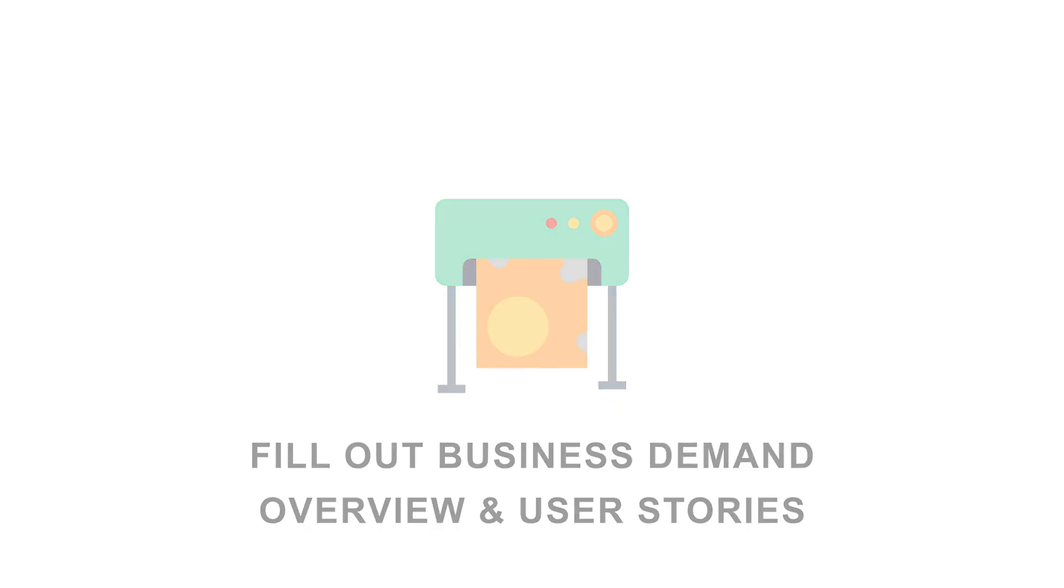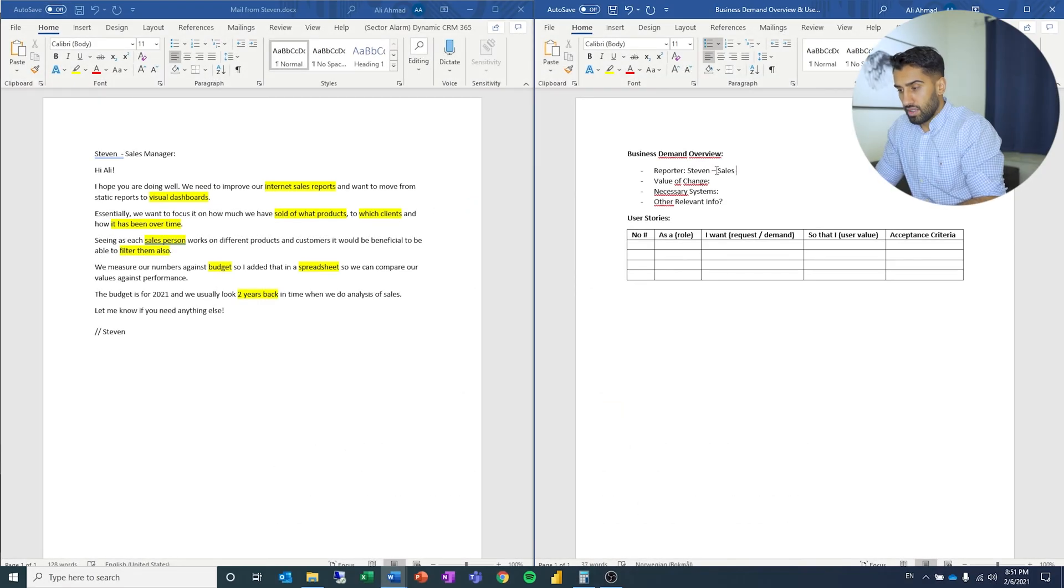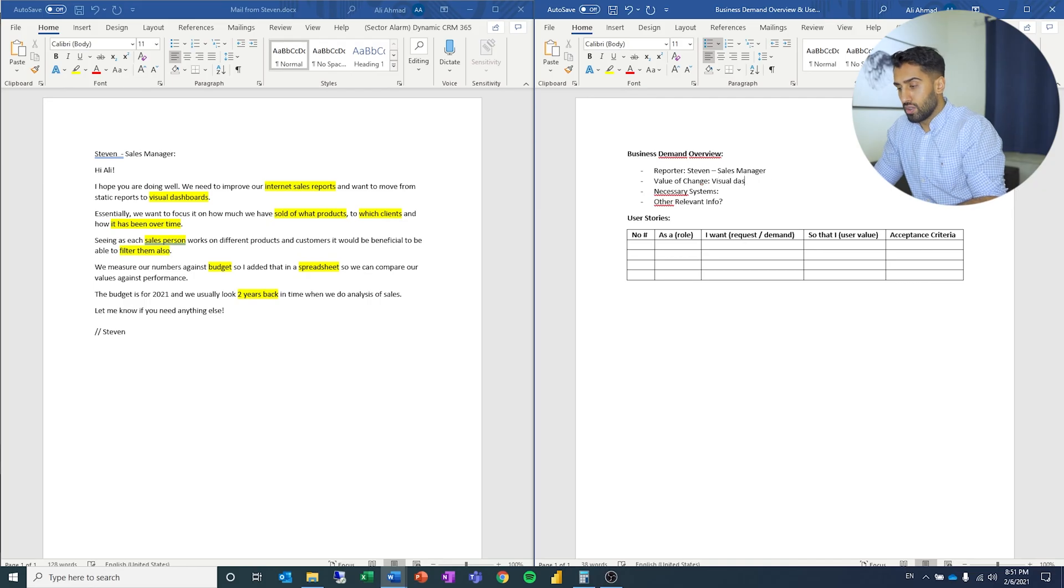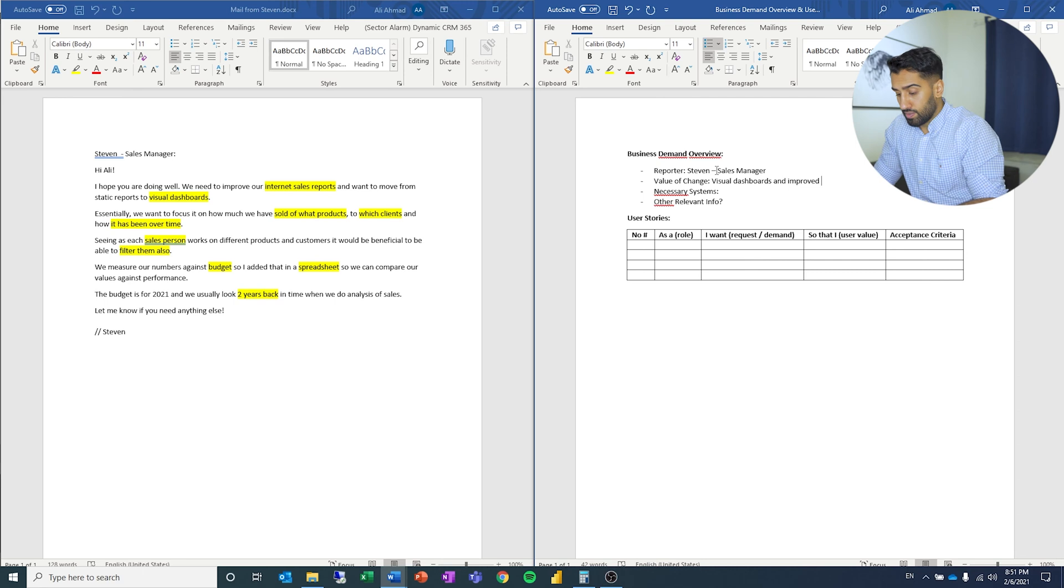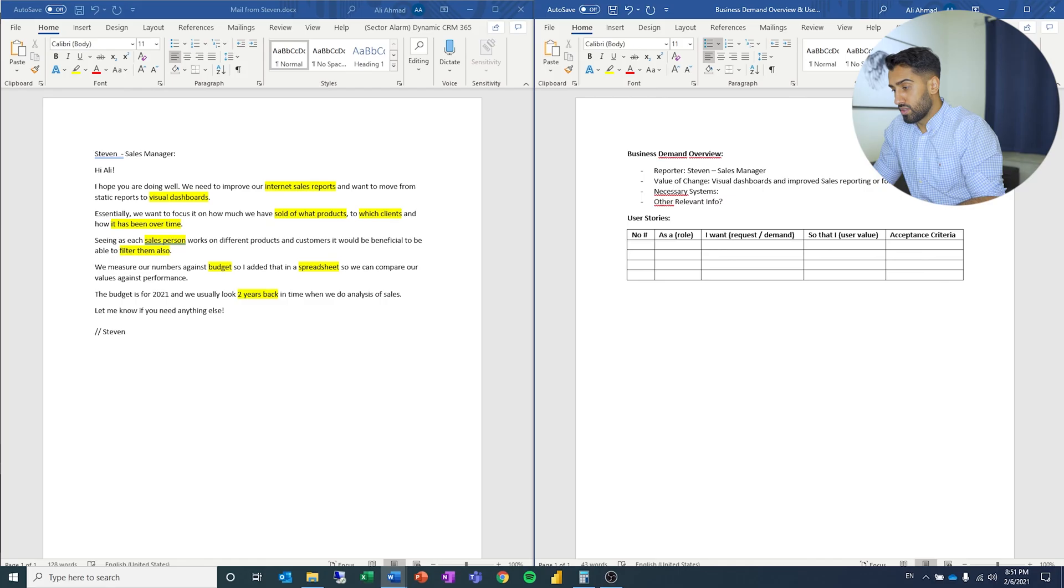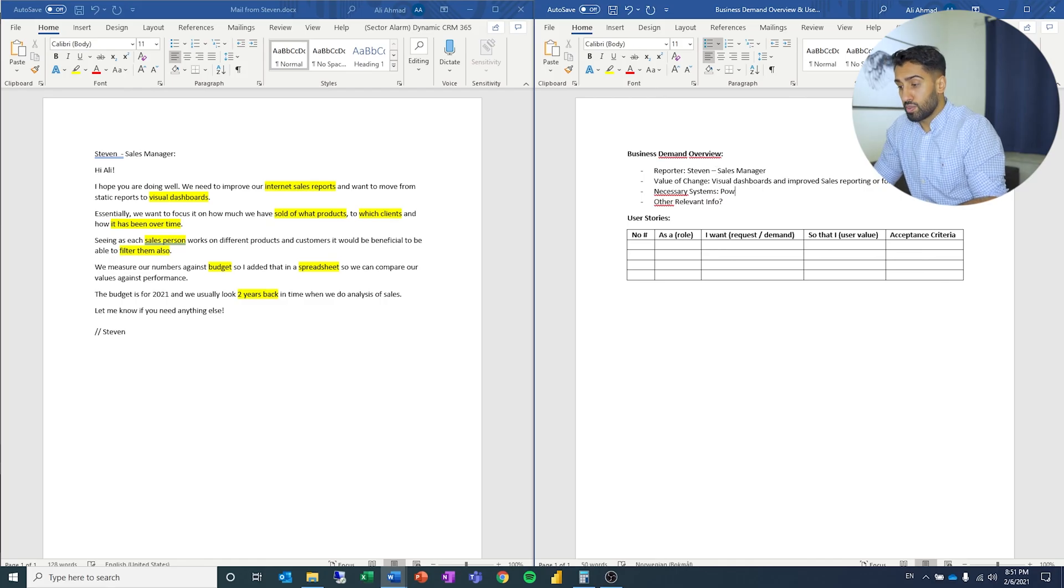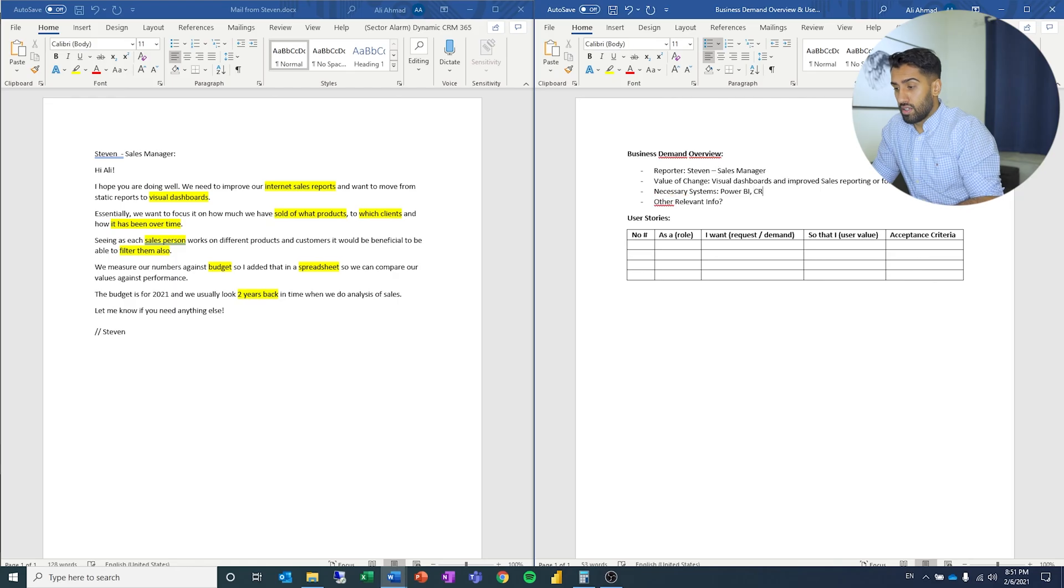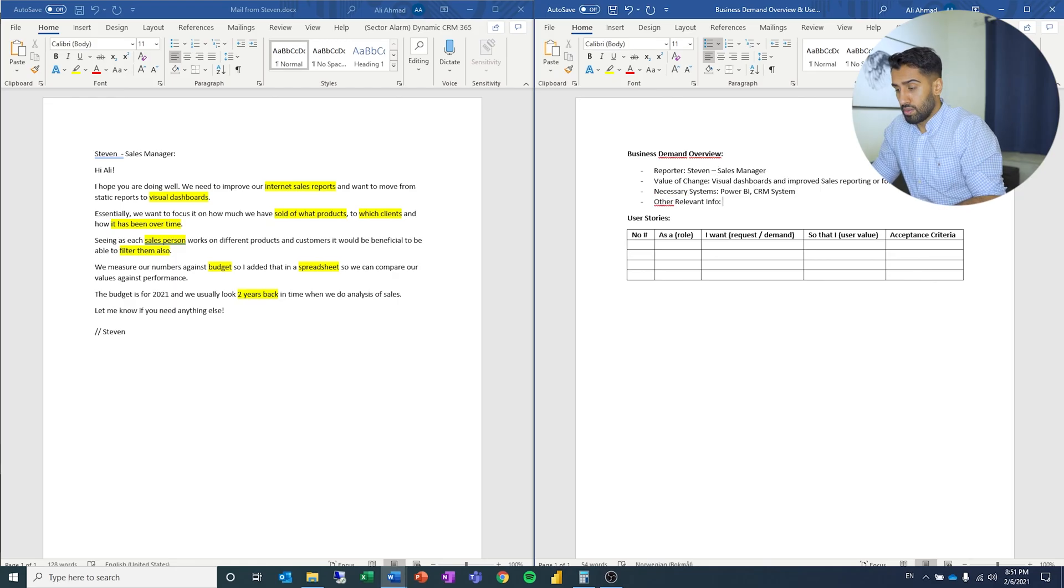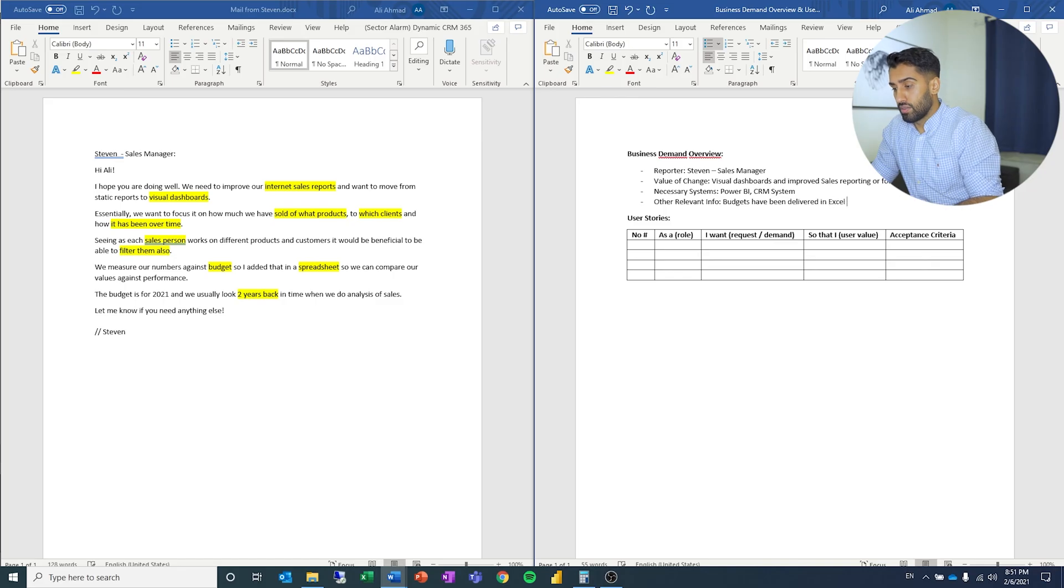The reporter is Steven, who is a sales manager. Value of change is visual dashboards and improved sales reporting for the sales force. Necessary systems: Power BI and CRM system. Other relevant info: budgets have been delivered in Excel for 2021.